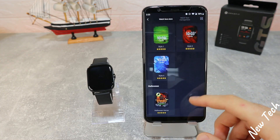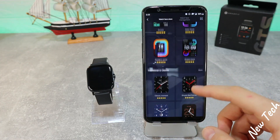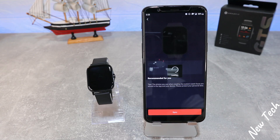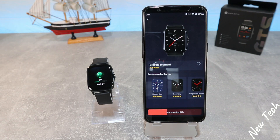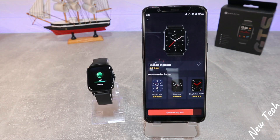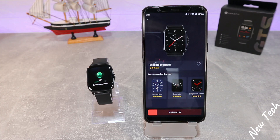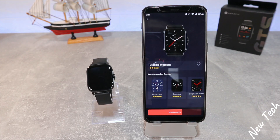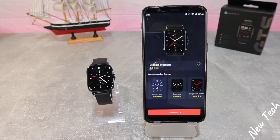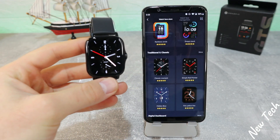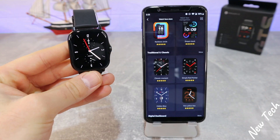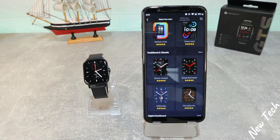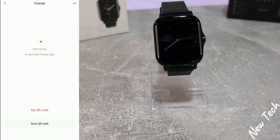We have plenty of options to choose in this store. Let's go with this classic one. You can see the synchronization is very fast. In just a couple of seconds, the download is done, which is a great feature — you can change your watch faces every day or whenever you feel like it.